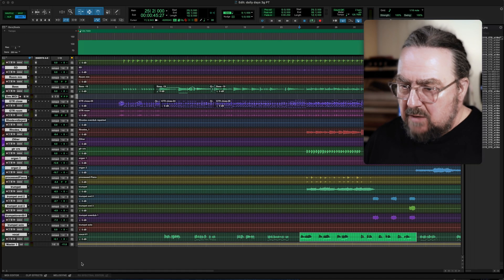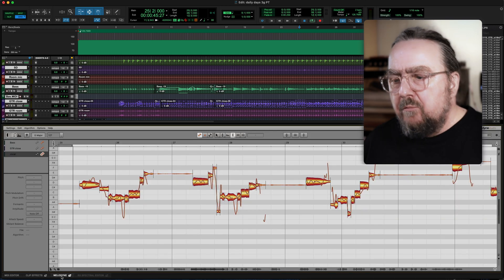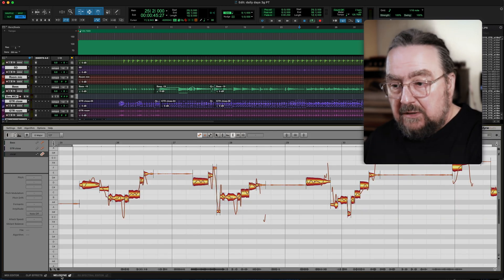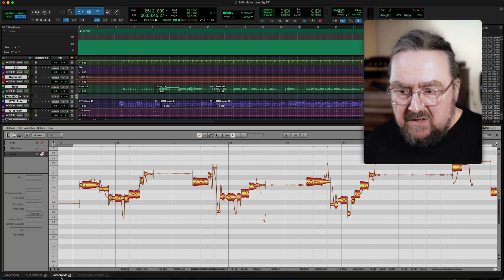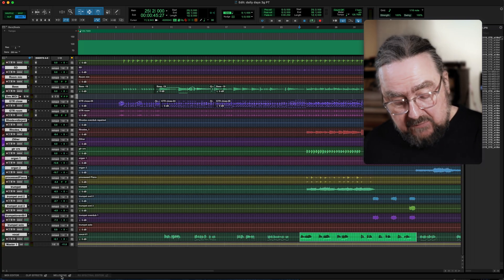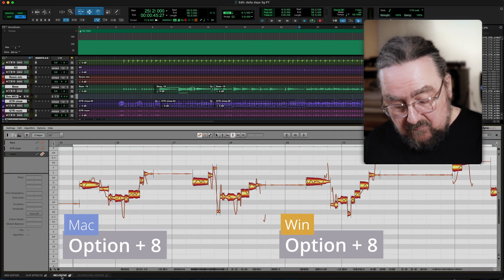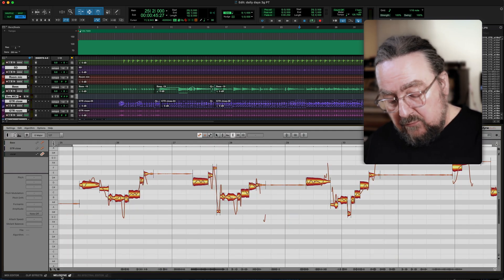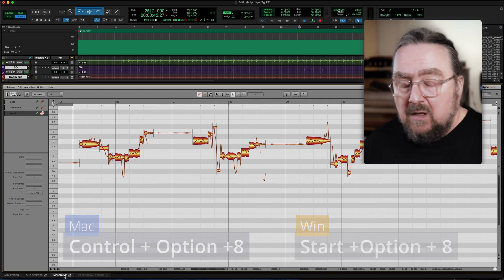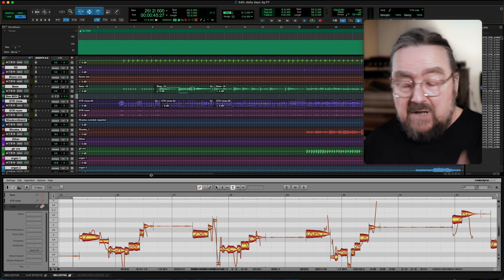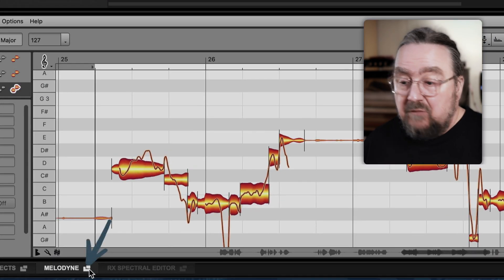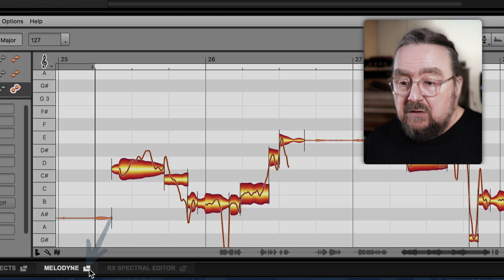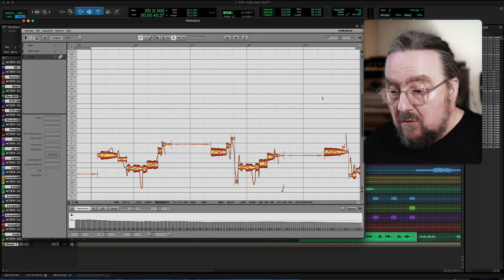In most ARA DAWs, Melodyne by default opens in a docked editor section in the lower half. In Pro Tools you even have a shortcut to open Melodyne with less space or with maximum space. Of course you can alter the size manually, and for even more space you open Melodyne in a floating window.